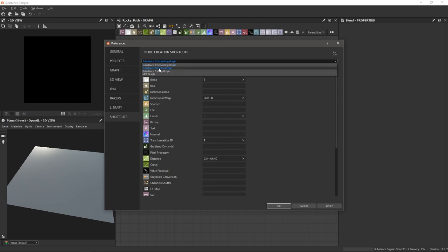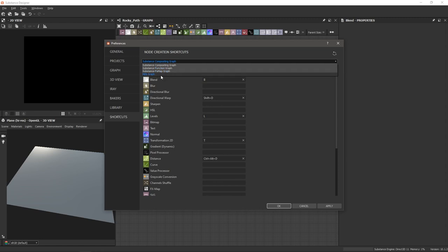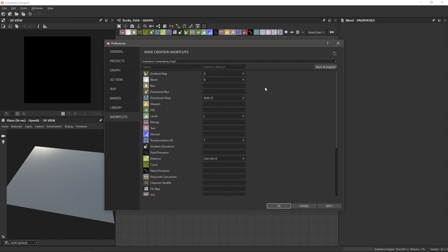For the function graph, the FX map graph, and the MDL graph, you can assign shortcuts as well. We're just going to stick with the compositing graph for now because that's what we use to make most of our materials.